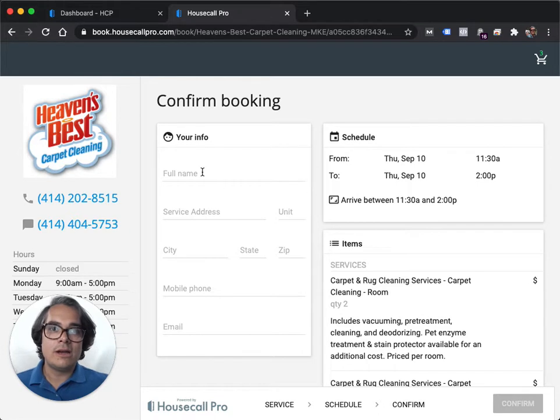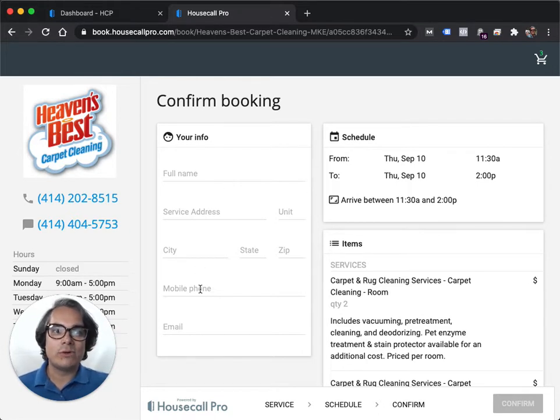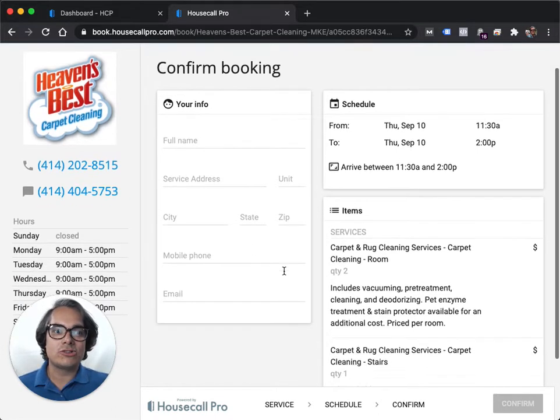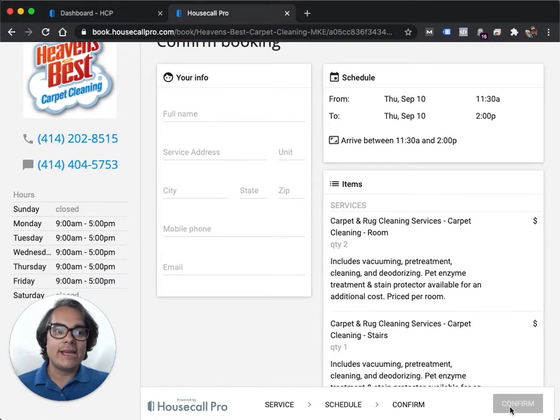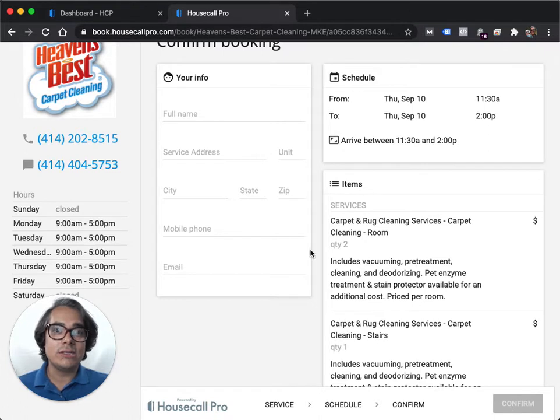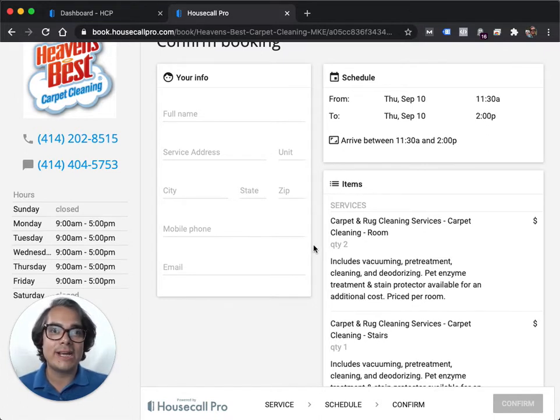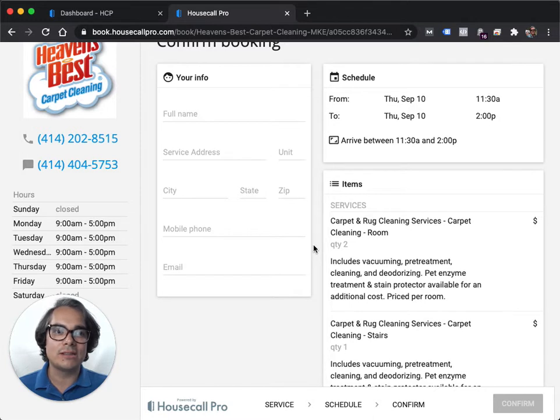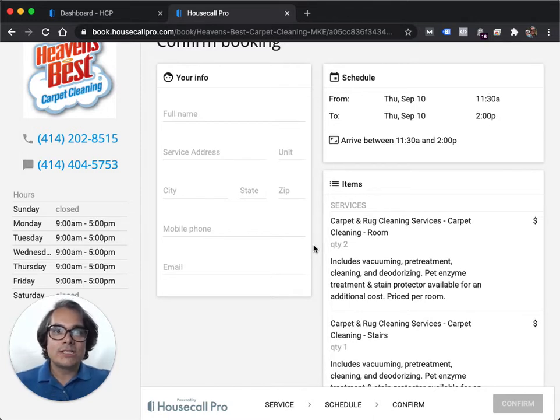And then I'm going to enter in all my customer information. So I'll put in my name, my address, my phone number, my email address, and then I'll hit confirm and all of that is going to get sent to you, the business owner, in an email telling you you've got a brand new online booking. Someone booked on your online booking portal. You got a job. Go check it out. So that's how the online booking works.